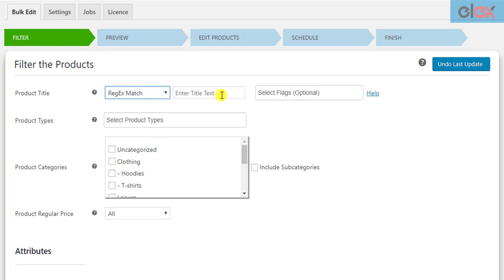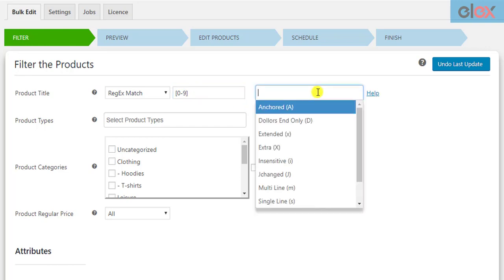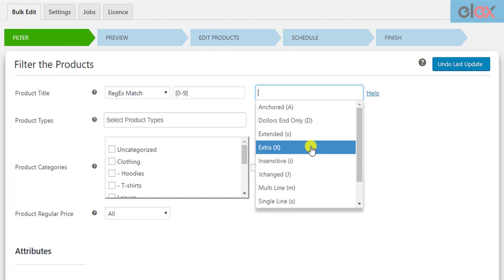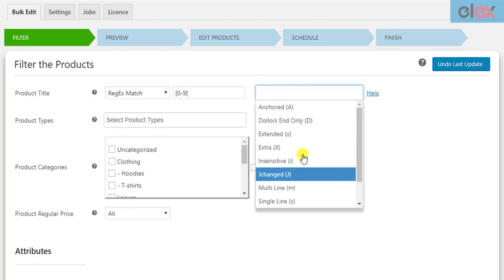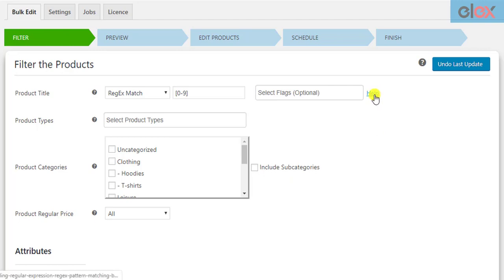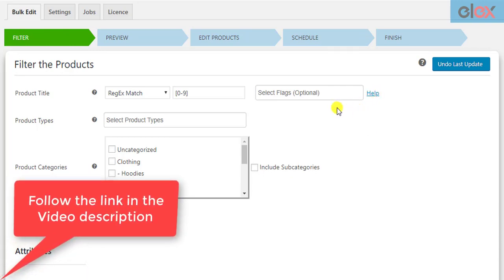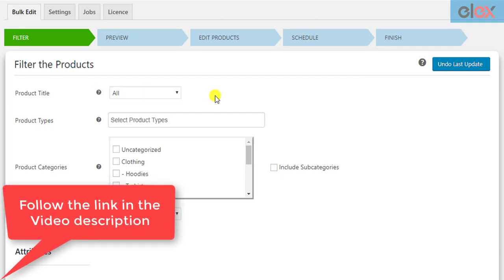For the regular expression option, you need to follow a syntax for entering the pattern. For example, if you need to search for all products that have numbers in their product title, enter the number pattern in the form of 0 to 9 inside square brackets. You can also choose appropriate flags for processing the regular expressions. Read our article for more regular expression patterns.